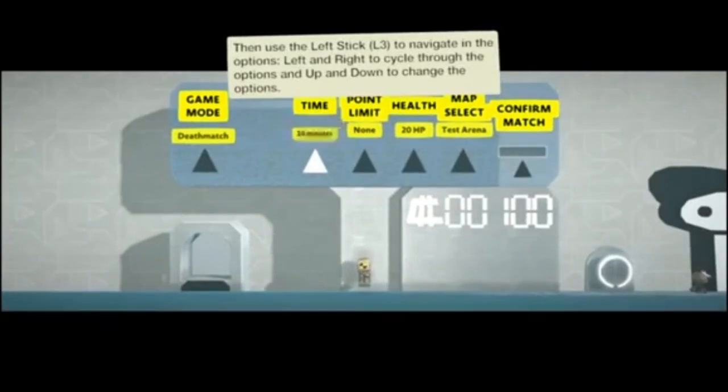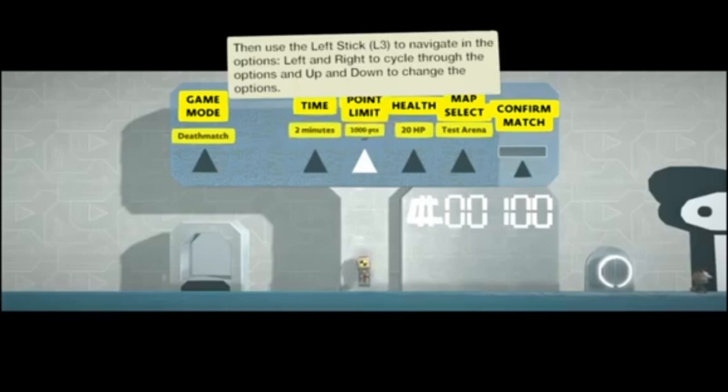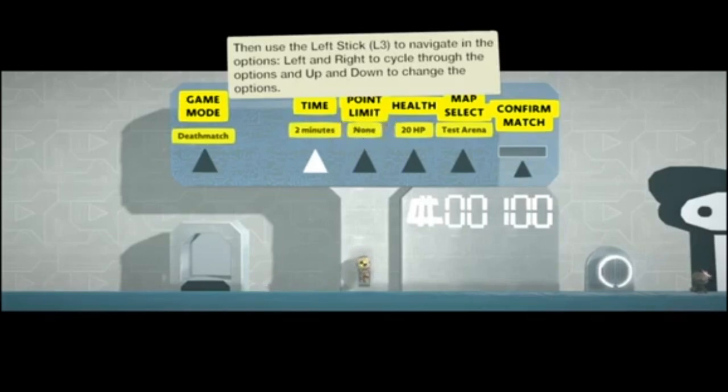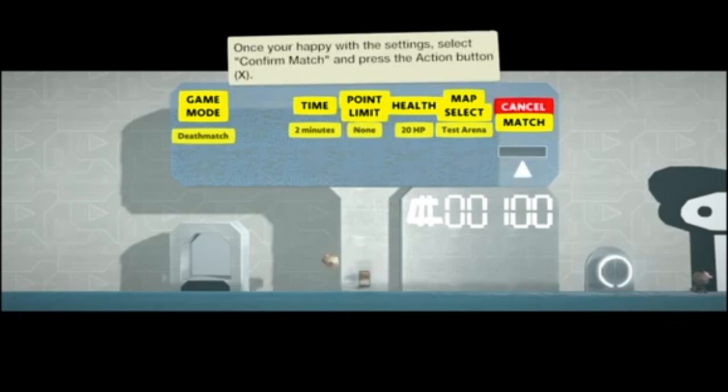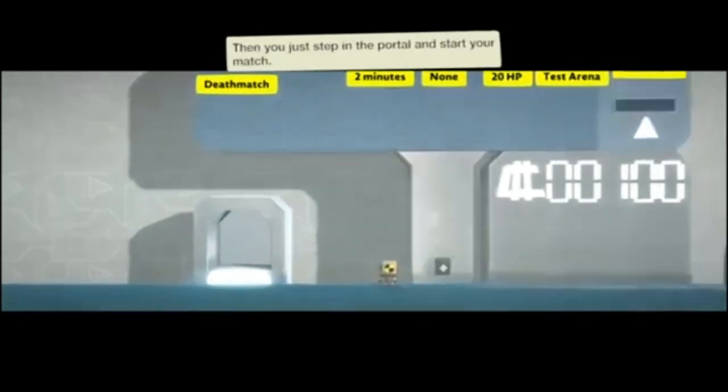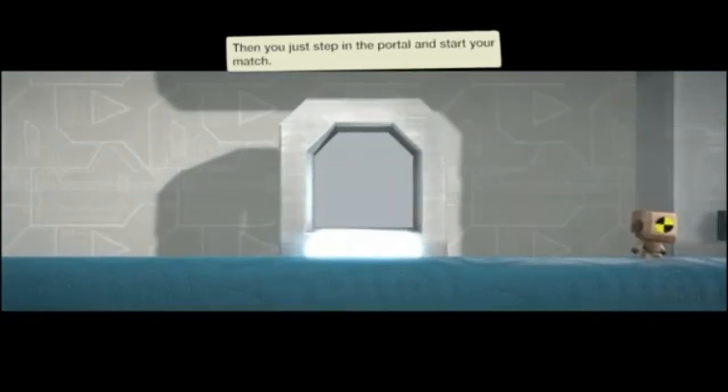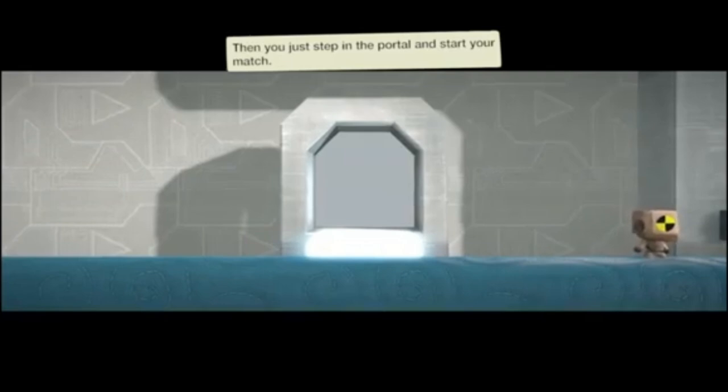Left stick to navigate in the options, left and right to cycle through the options, up and down to change the options. Alright, got it. Once you're happy with the settings, select confirm match, press the action button X. Yatta! Step in the portal, start your match. Alright, I'm down with it.